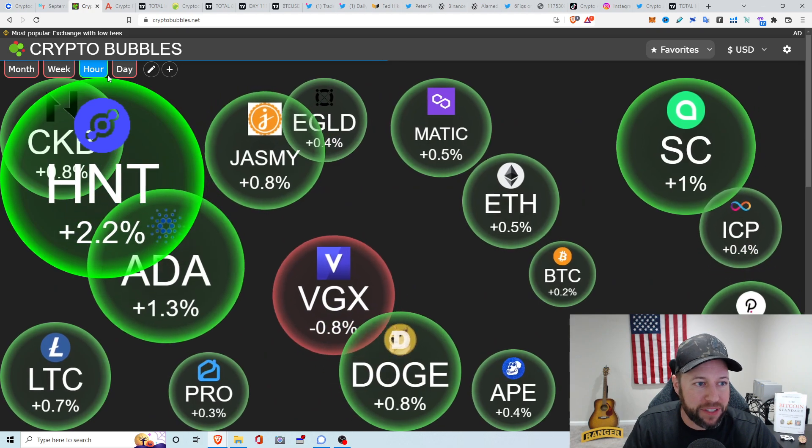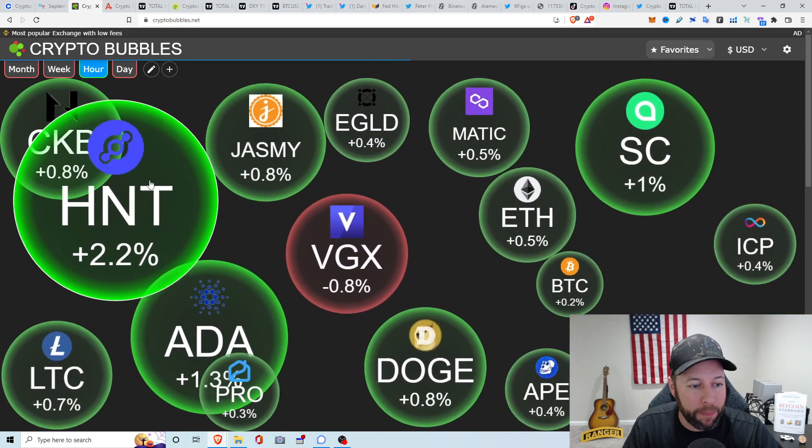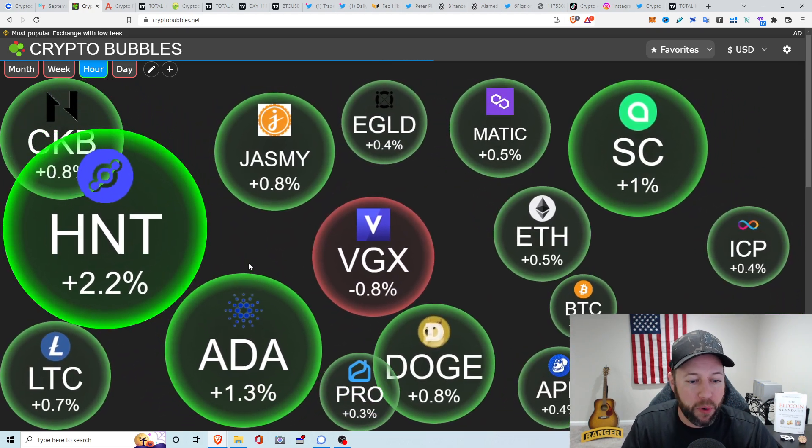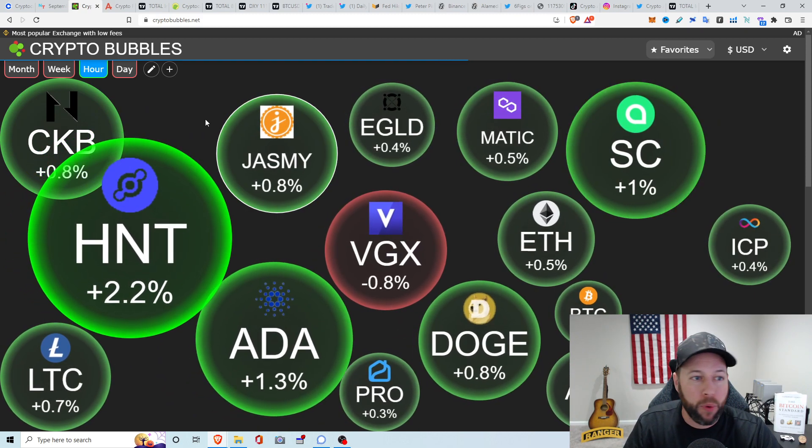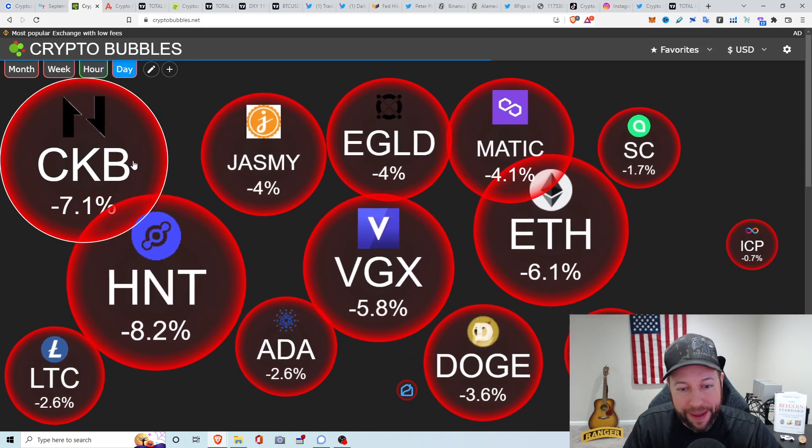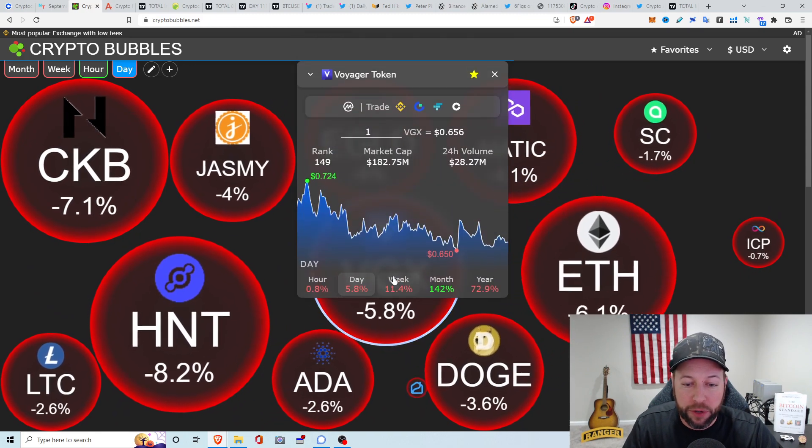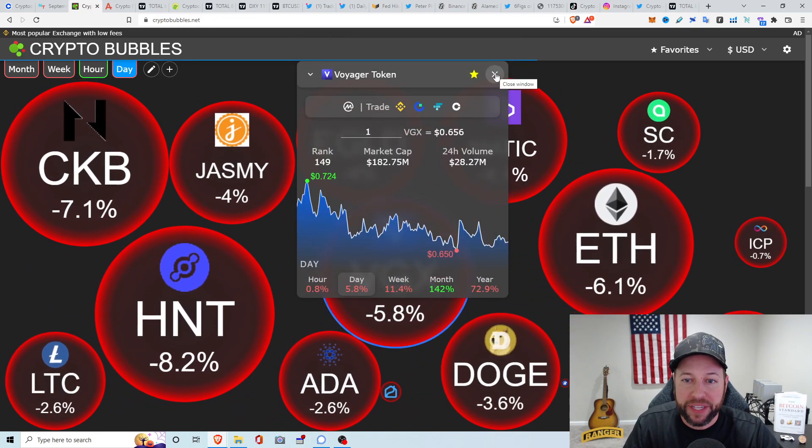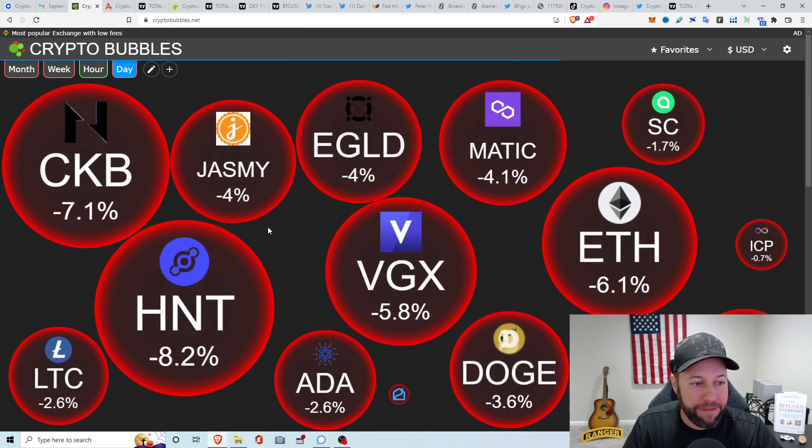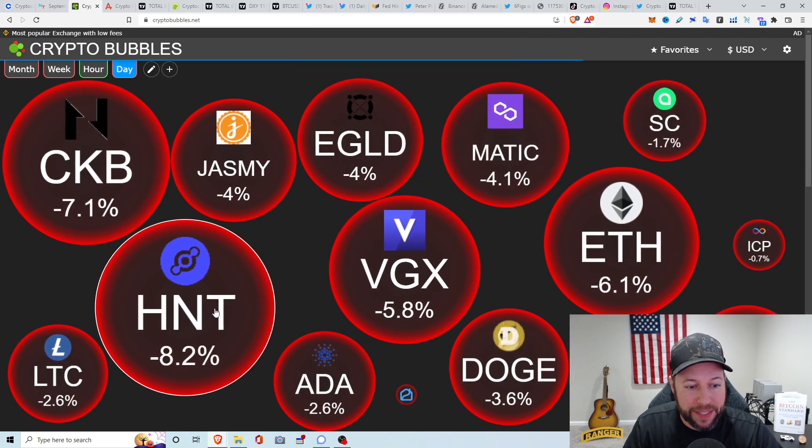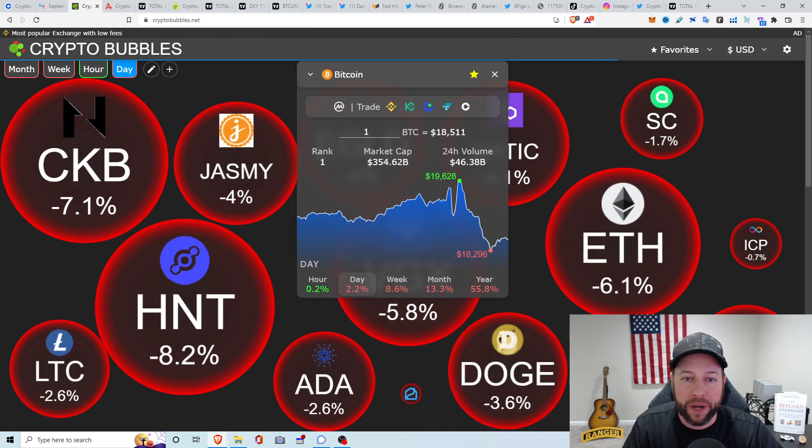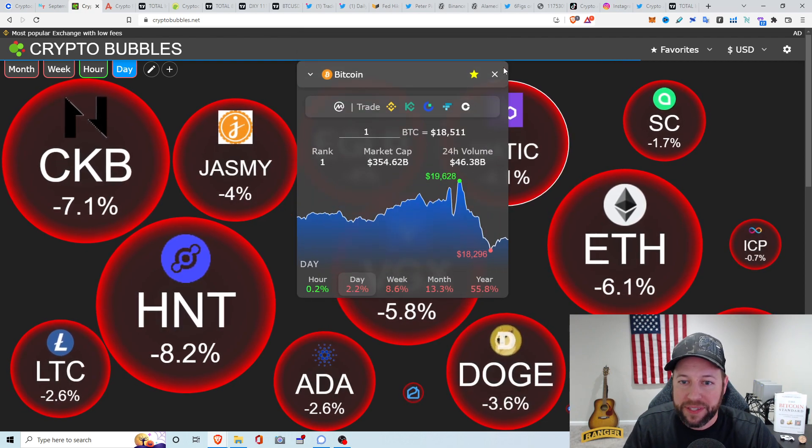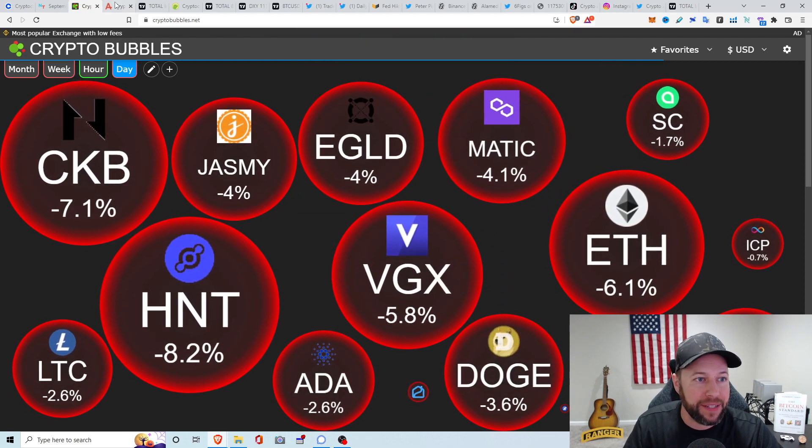Let's take a look at my favorites the last hour. We got Helium pumping up 2.2%, CKB's up 0.8%, ADA is up 1.3%, Psycoin up 1%. Take a look at the daily, obviously everything's red. We got Voyager Token down about 5.8%, currently looking at about 65 cents. CKB's down 7.1%, Helium down 8.2%, and Bitcoin down about 2.2%, currently sitting at about $18,511.